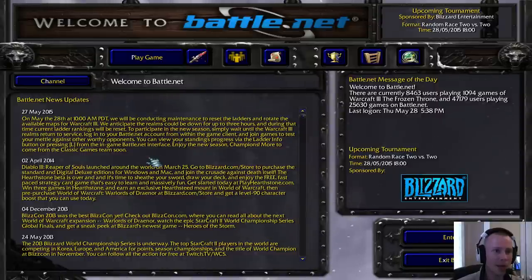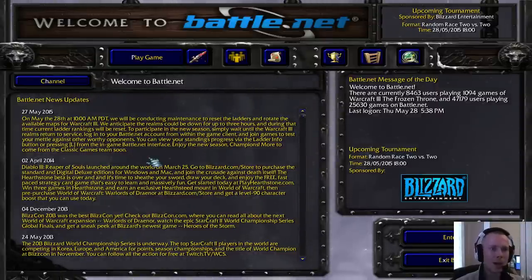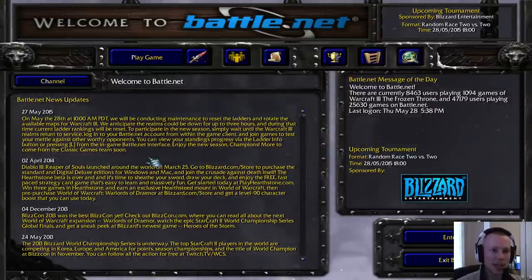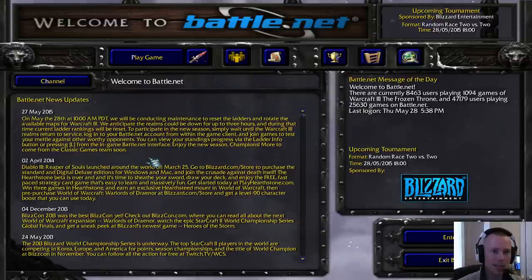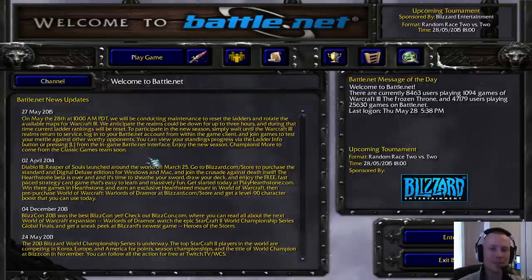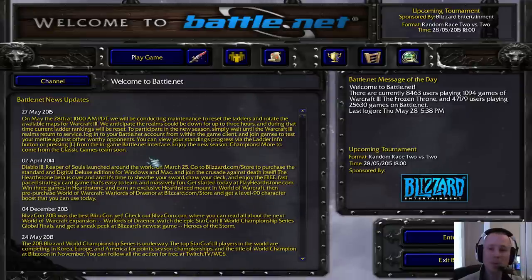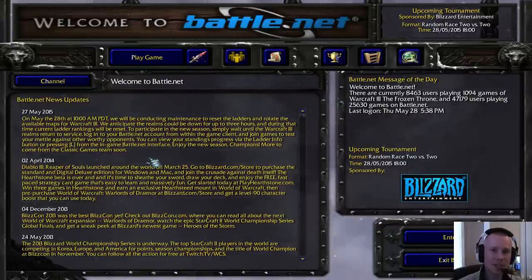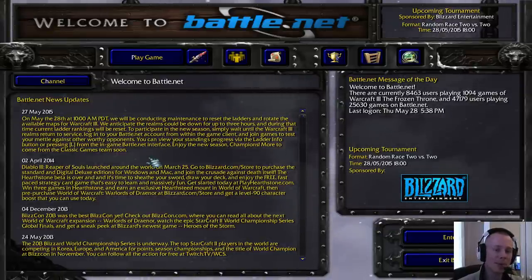So this went out on the 27th of May. On May the 28th at 10am PDT. So that's early in the American mornings, and that's evening for me, which is probably right about now.